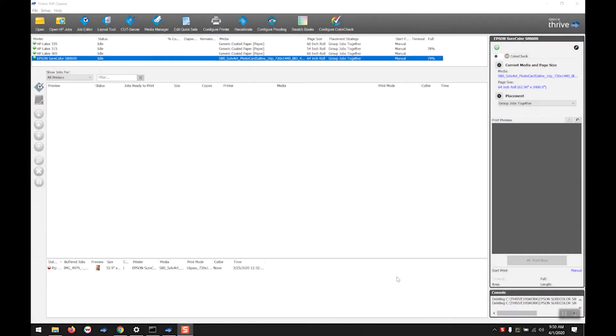Hello everyone, this is Dan with IT Supplies and today I am going to demonstrate how to use hot folders and quick sets to help streamline your workflow.